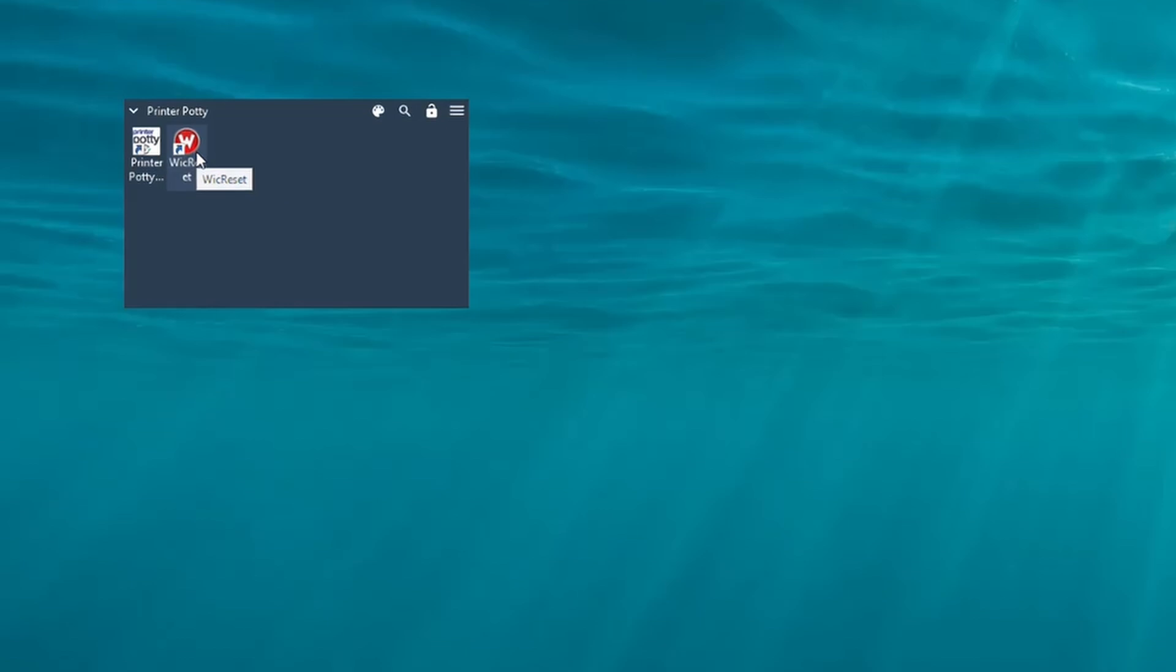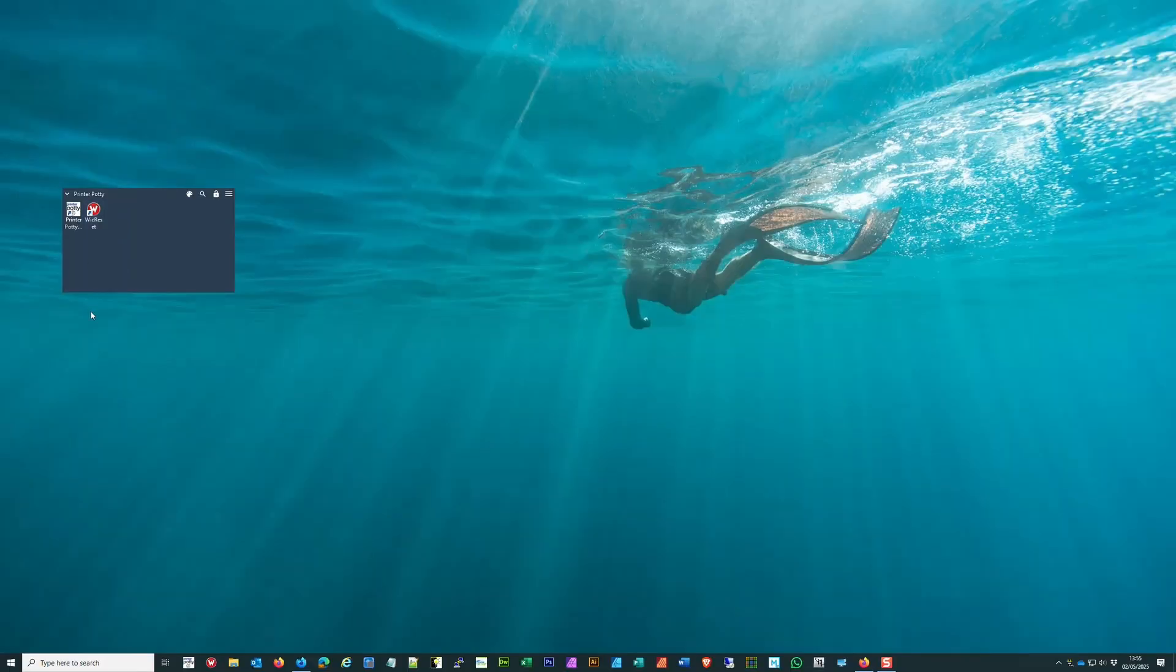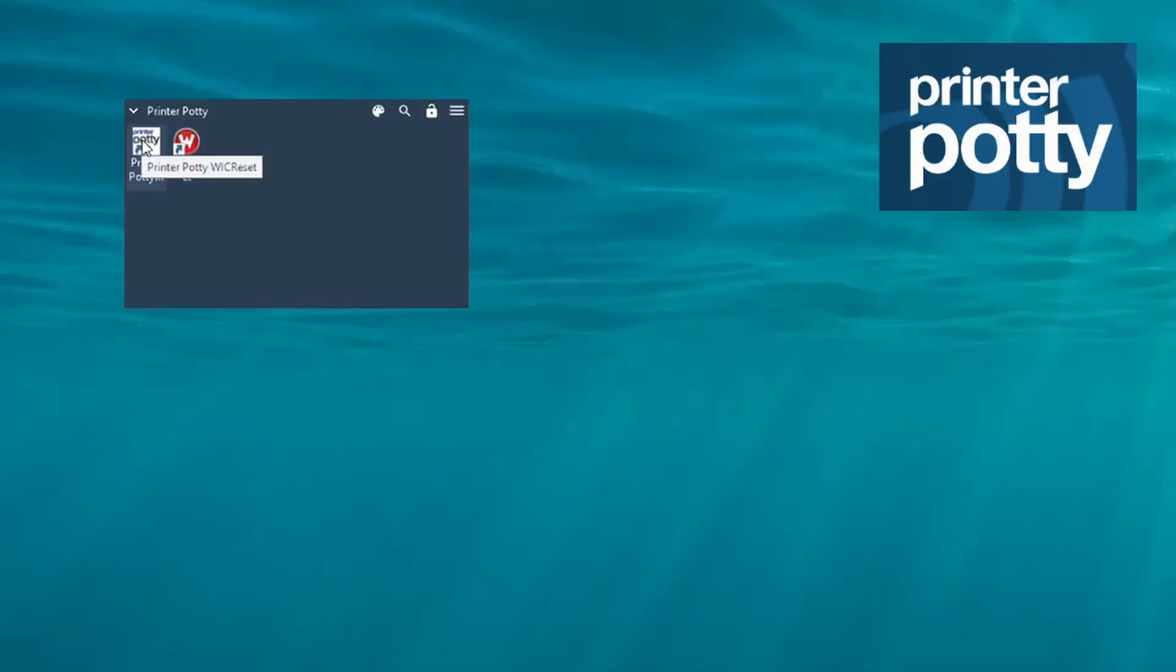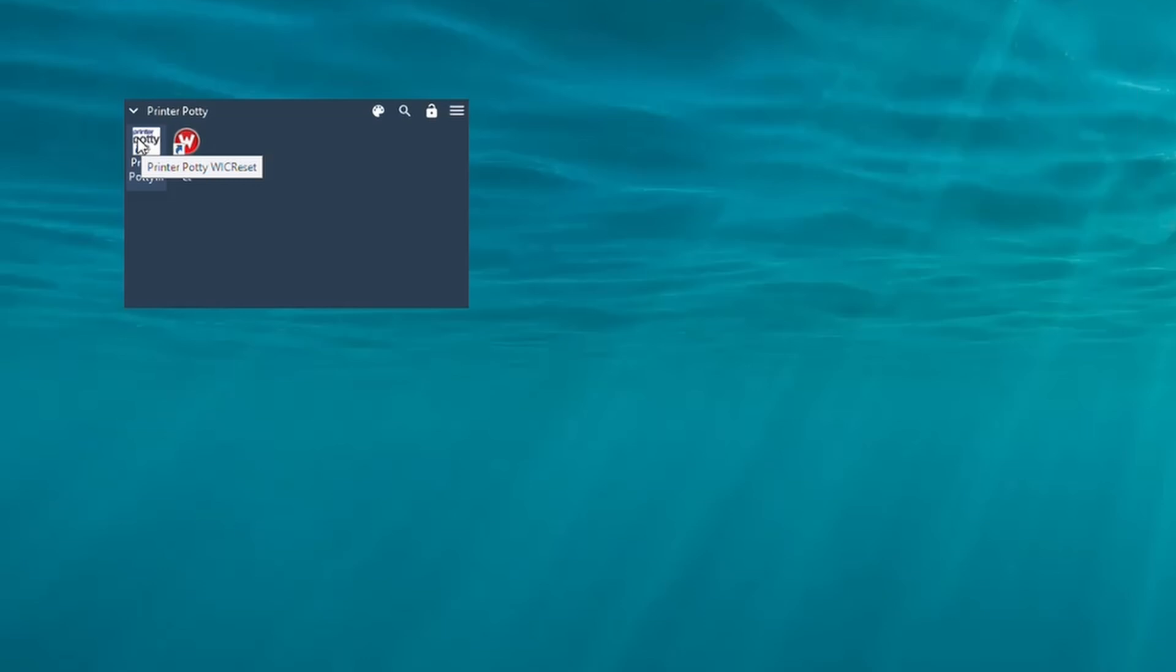This is the icon currently used. If you're from the Printer Potty site and purchased one of our kits, you'll have this one.